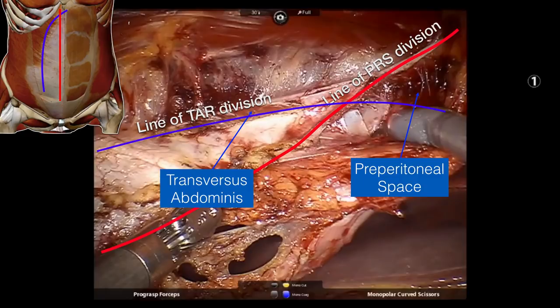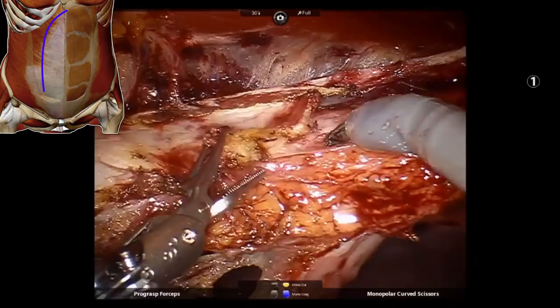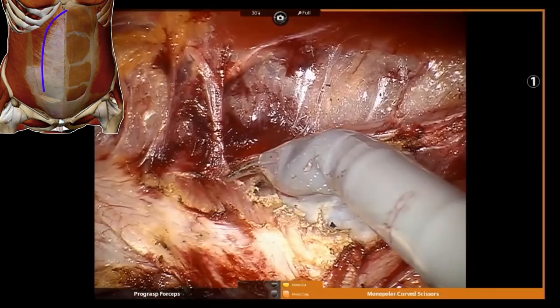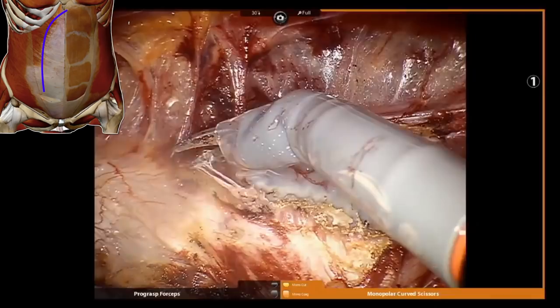Here's the video of that. You see the scissors have already developed a little bit of preperitoneal space, and as you divide the muscle, you expose a white, glistening layer. That white glistening layer is the transversalis fascia — located behind the transversus abdominis muscle. There is no such thing as a transversalis muscle, but there is transversalis fascia.